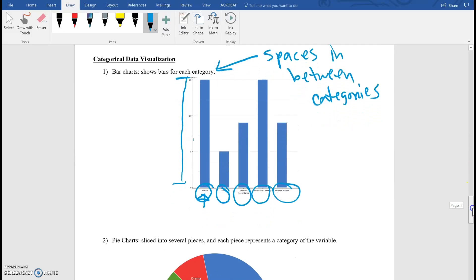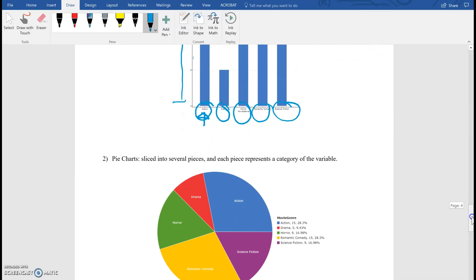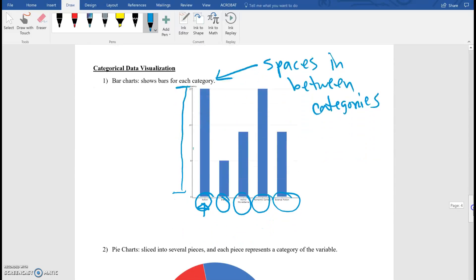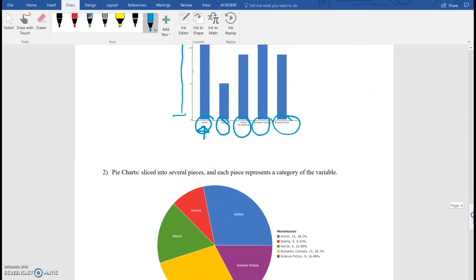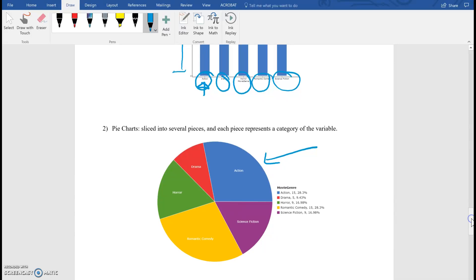So the next one is another type — well, this is basically a bar chart, but it's now broken up into slices of a pie. So notice here, action is still — it's now in terms of a pie.